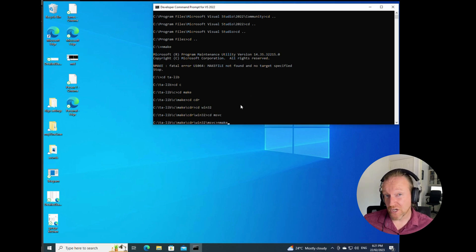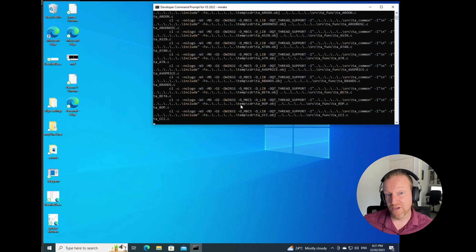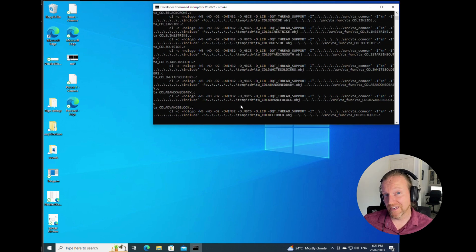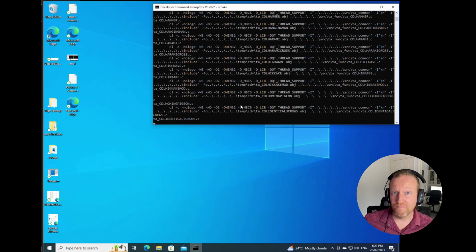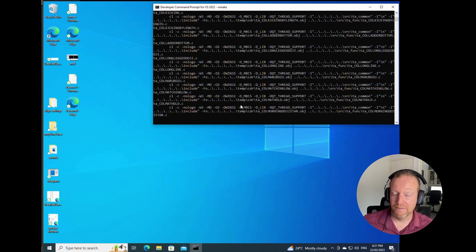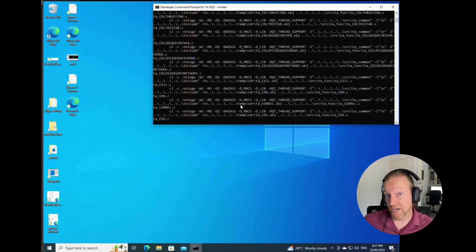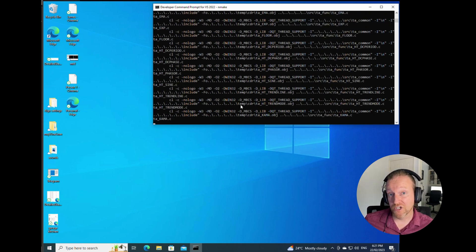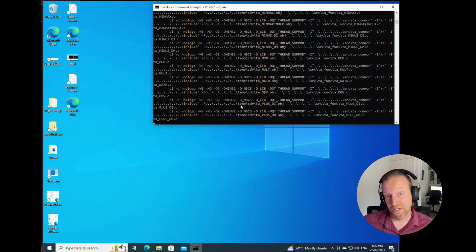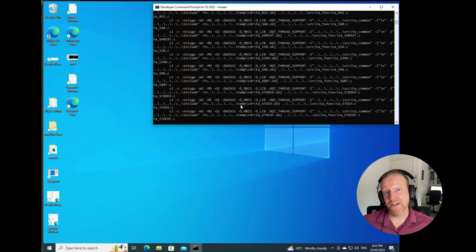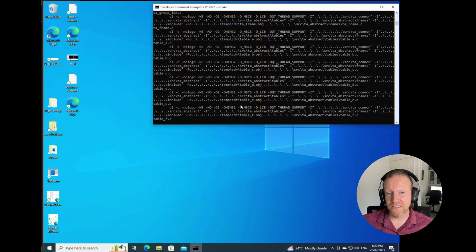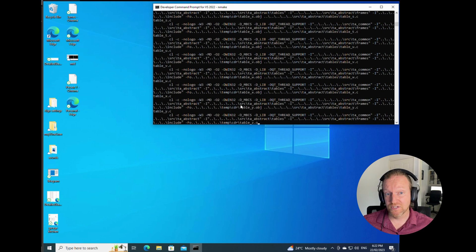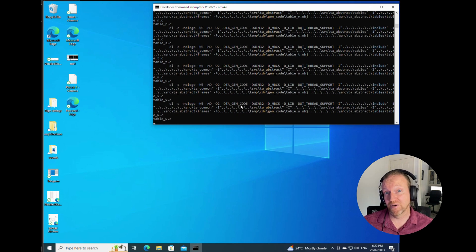So in the video, you just saw me go into the start menu and find that developer command prompt. And then from that developer command prompt, I went into the same location as the file location we had before and ran nmake. Now you can see the whole thing compiling and it does take a few seconds. It's quite a large and powerful program.